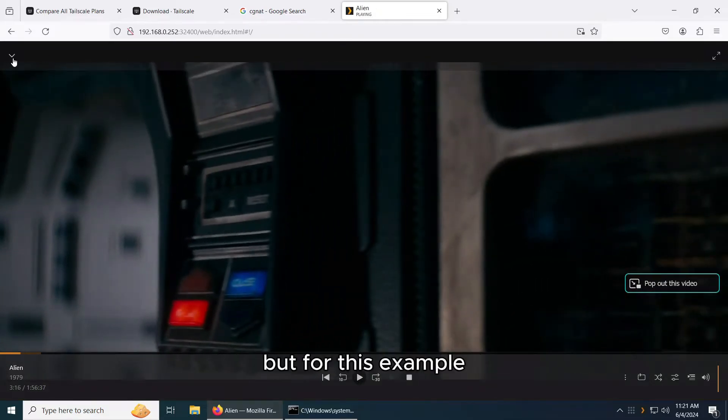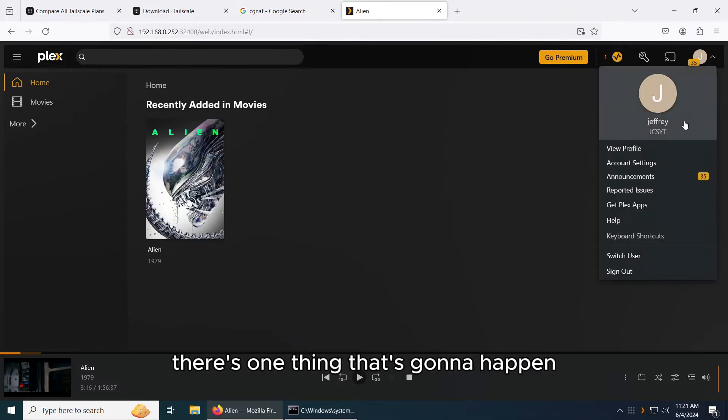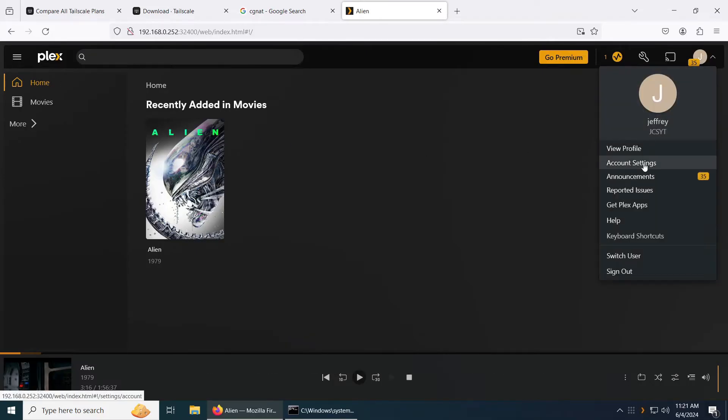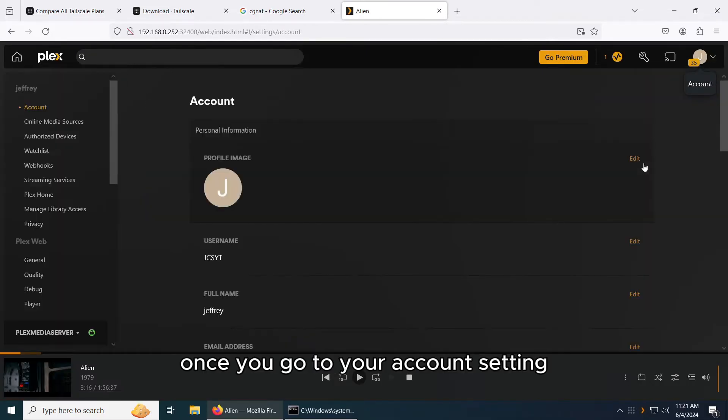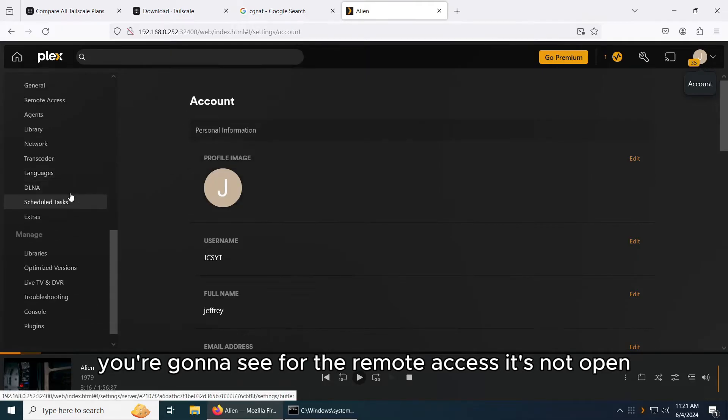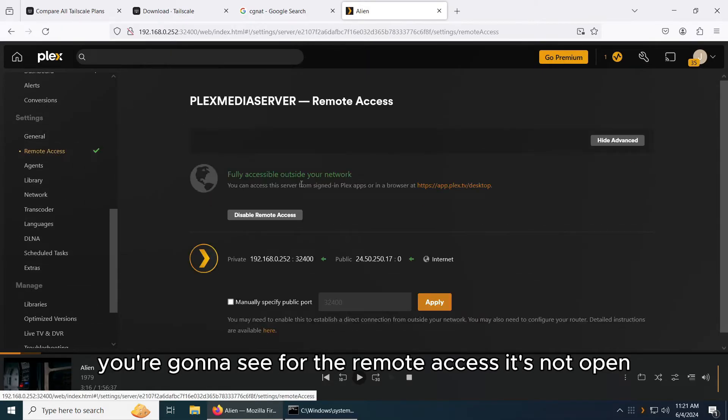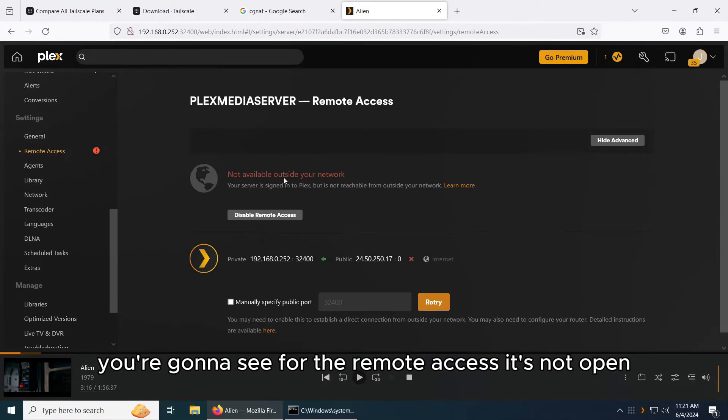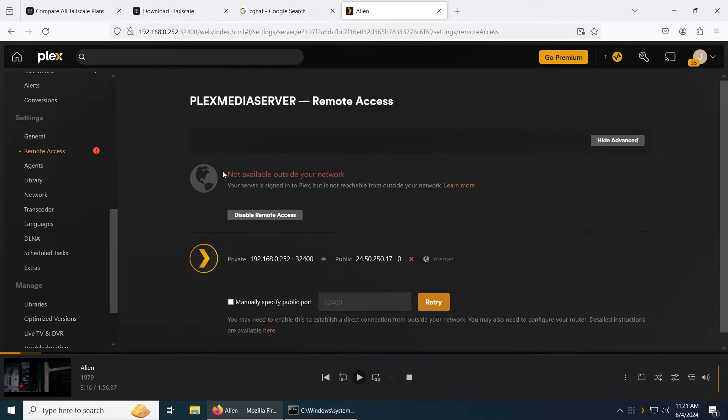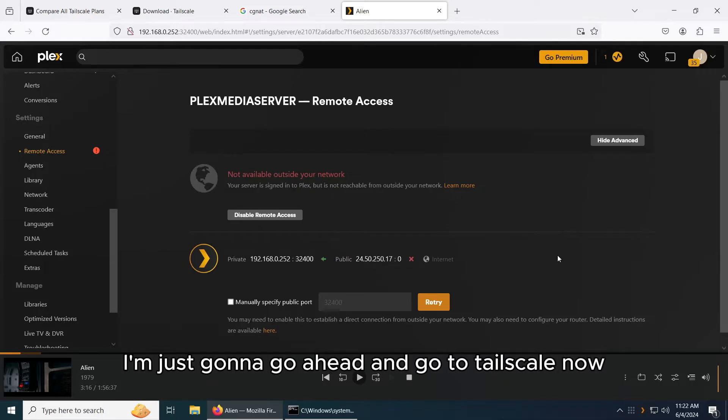But for this example, there's one thing that's going to happen. Once you go to your account setting, you're going to see the remote access. It's not open, not available. Forget about that, it's always going to be like that. So to bypass this, we're just going to go ahead and go to Tailscale now.